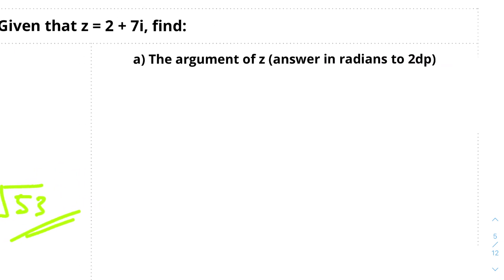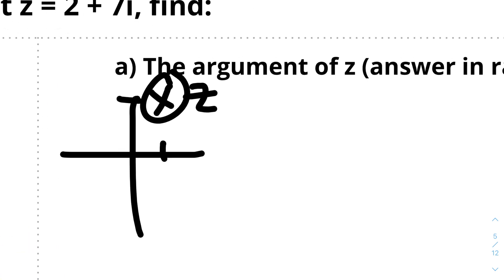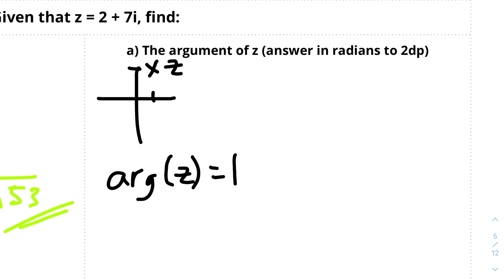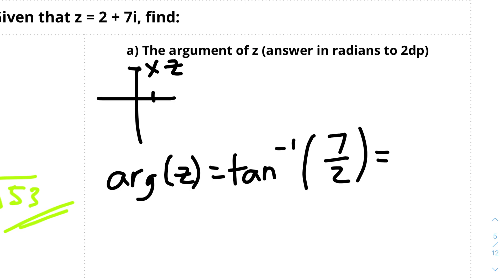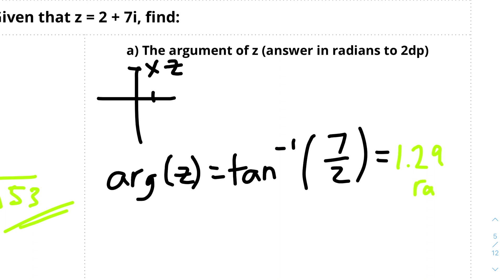Now find the argument of z and give your answer in radians to two decimal places. Remember to put your calculator in radians mode instead of degrees mode. Let's look at which quadrant z lies in. z is 2 plus 7i, so it will be around the point (2, 7), which means z lies in the first quadrant. Therefore, the argument of z equals arctan of y over x, which is arctan of 7 over 2, which equals 1.29 radians.